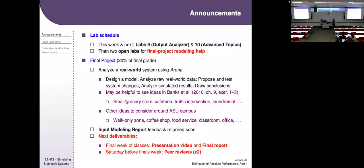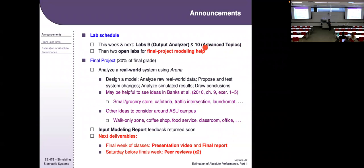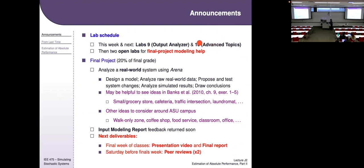Now we're shifting to outputs this week using the Output Analyzer, and next week there are some advanced Arena topics. There's a two-lab drop policy to keep in mind. Also note that Lab 10 is 30 points out of 50 possible, so there's bonus potential. If you're happy with your lab average you don't necessarily need to do all exercises, but if you're looking for extra points, those bonus points carry over and are scaled by the lab scaling.